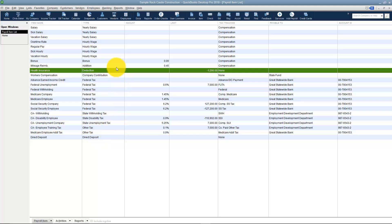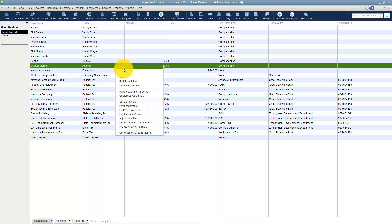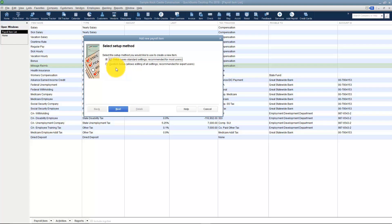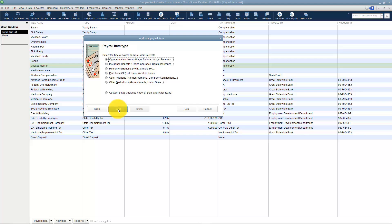Let's go through and add dental insurance. I'm going to right-click anywhere and choose New. When you're adding a payroll item, you can use the Easy Setup or the Custom. Let's go through one of each so you can see how this works. We're going to use the Easy Setup first. The first thing it asks me is what type of payroll item am I getting ready to create.